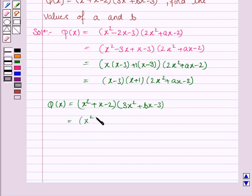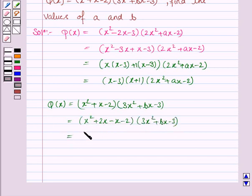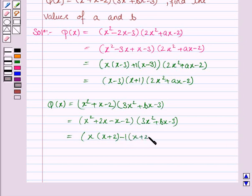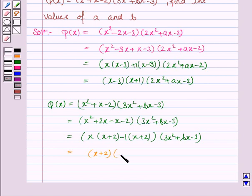So we have x squared plus 2x minus 1x minus 2, into (3x squared plus bx minus 3). Taking x common from the first two terms, we have x into (x plus 2). Taking minus 1 common from the last two terms, we have minus 1 into (x plus 2), into (3x squared plus bx minus 3). Taking (x plus 2) common, we have (x plus 2) into (x minus 1) into (3x squared plus bx minus 3).